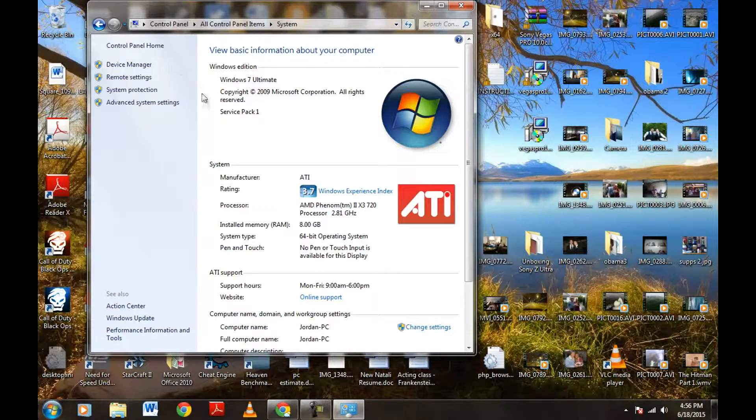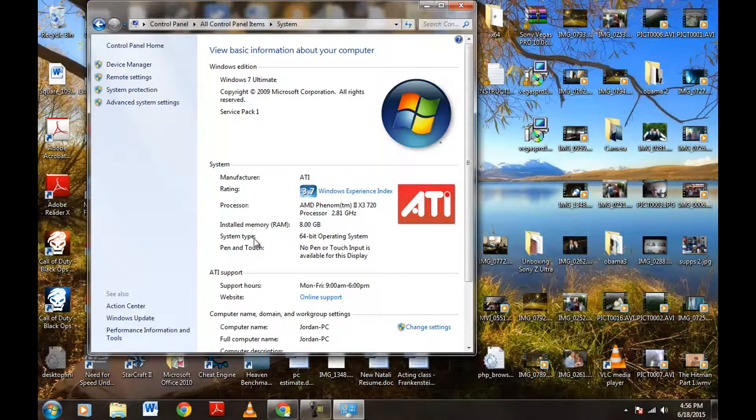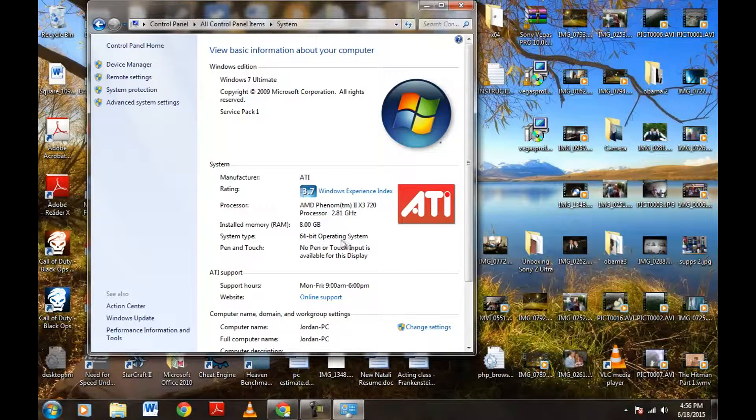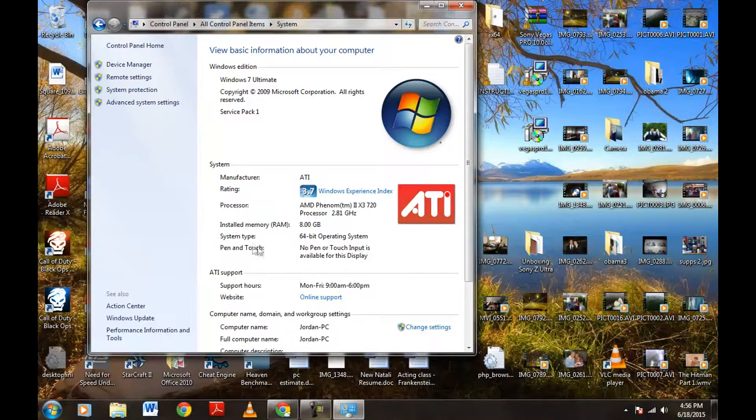So let's go down to the middle of the page here. It says system. And right down below it says system type. And after system type, it says 64-bit operating system. So I know that my Windows 7 Ultimate that I'm using currently has 64-bit operating system.